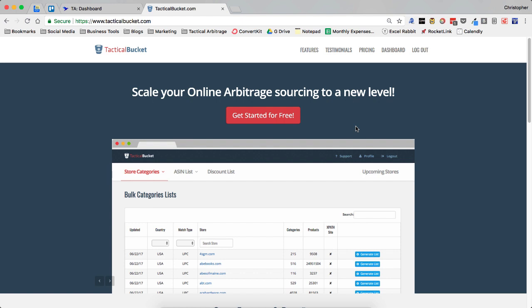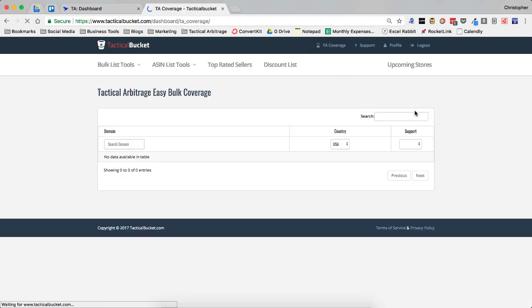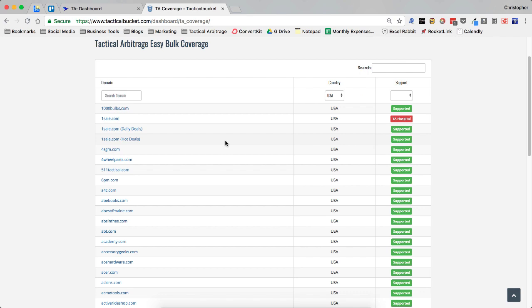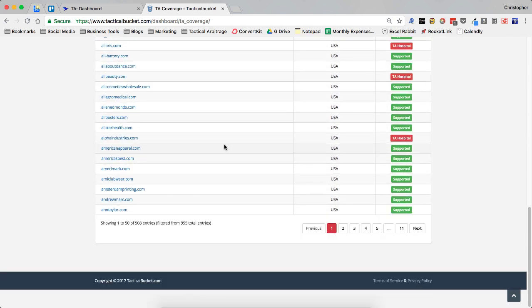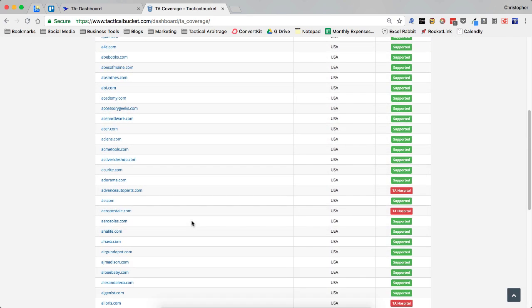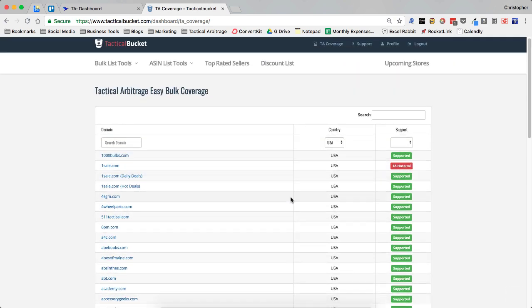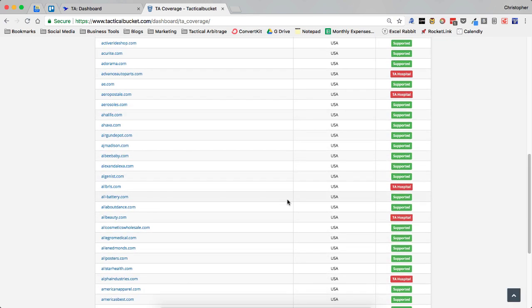So if you're not sure what an XPath is, an XPath gives you the ability to add a site to tactical arbitrage that is not already there. Now, if we actually dive into our tactical bucket dashboard and go over here to TA coverage, we can see that with just the US sites, there are 508 of them currently. Now some of them are in the TA hospital and are working on coming back.